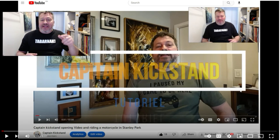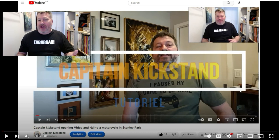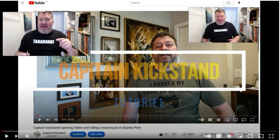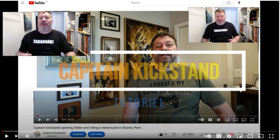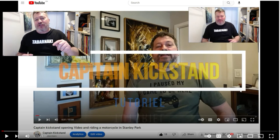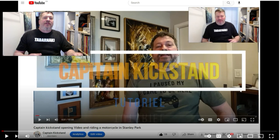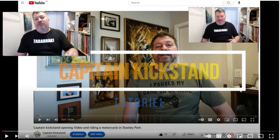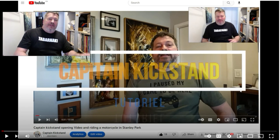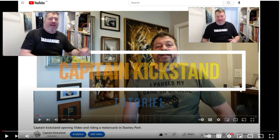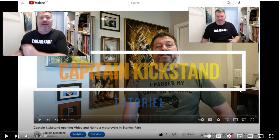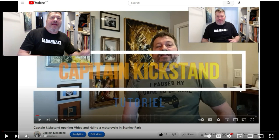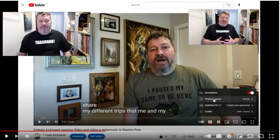I previously shared my screen on my YouTube channel as Captain Kickstand, explaining in French how you can get automatic subtitle translation in French of an English video. And now I will use that video to explain in English how to have subtitles in French translated into English, to make it easier for Captain Kickstand viewers to understand.